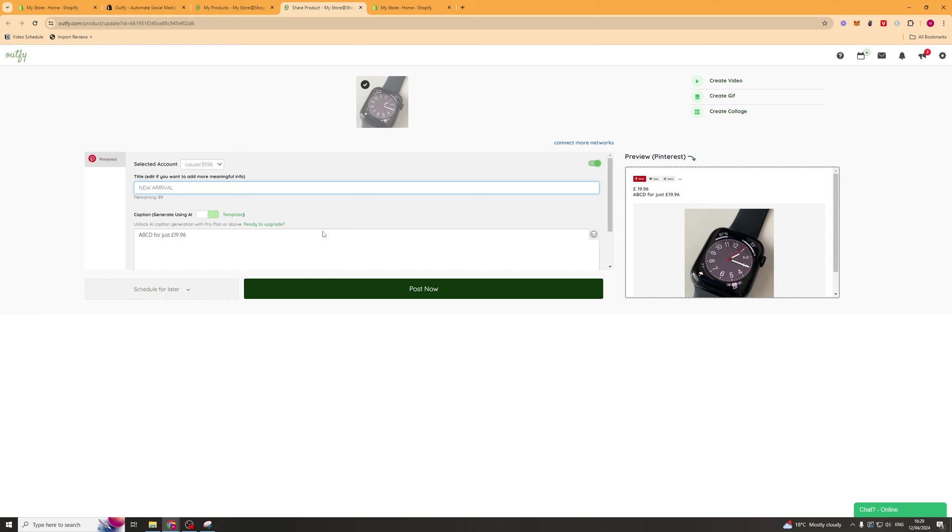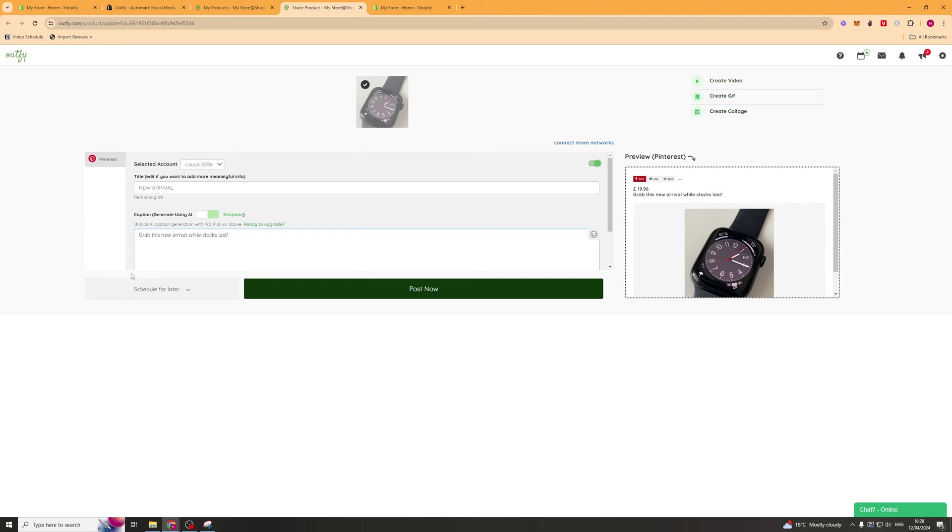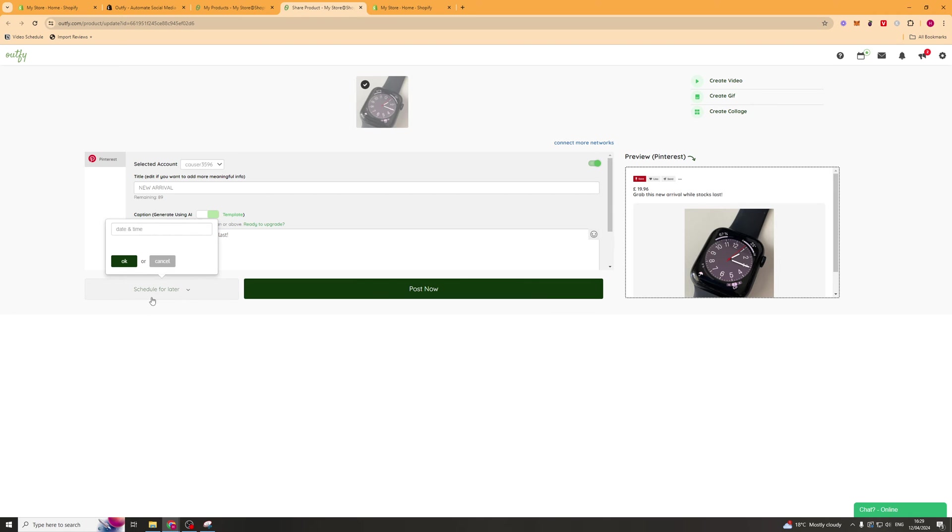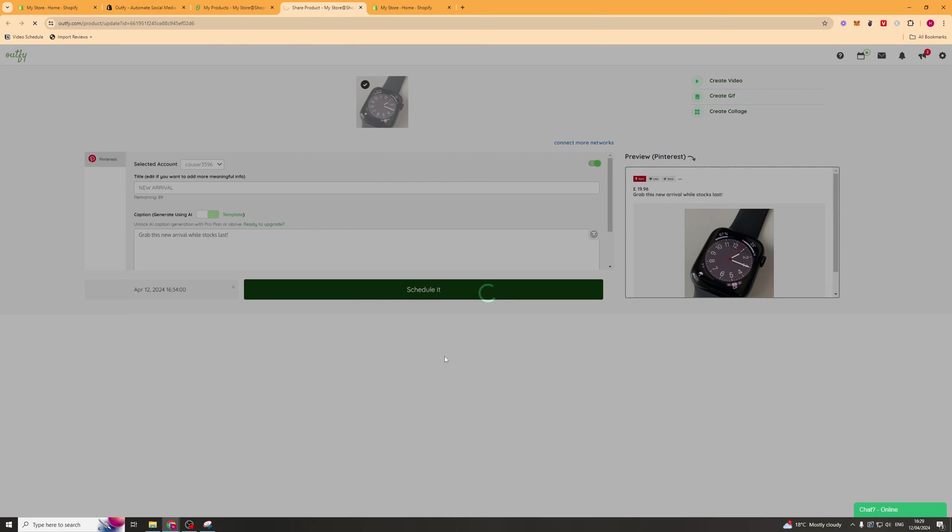We can put some text down here. Grab this new arrival while stocks last. We can either schedule it or post later, or we can connect a new network, or we can create a video, a GIF or a collage from this. If we just press post now that would go ahead and actually post it right away. I'm going to schedule it, press ok, schedule it.